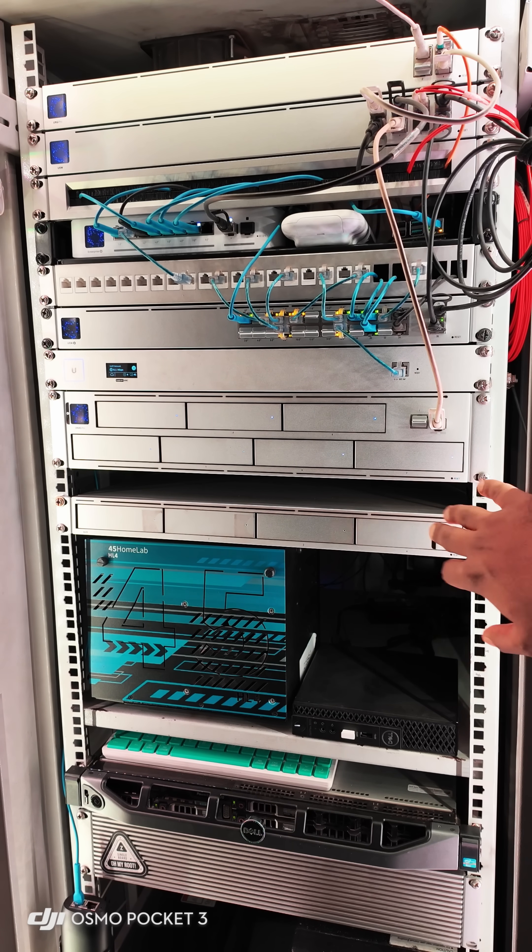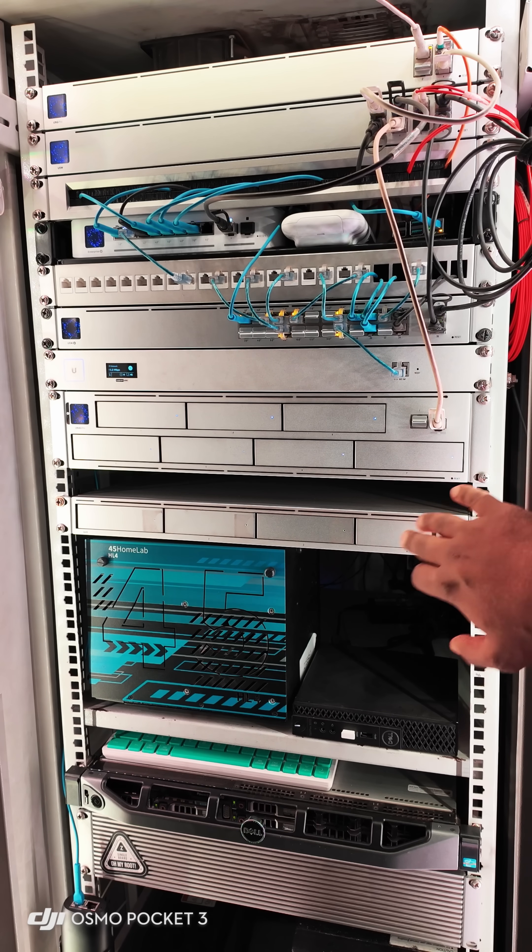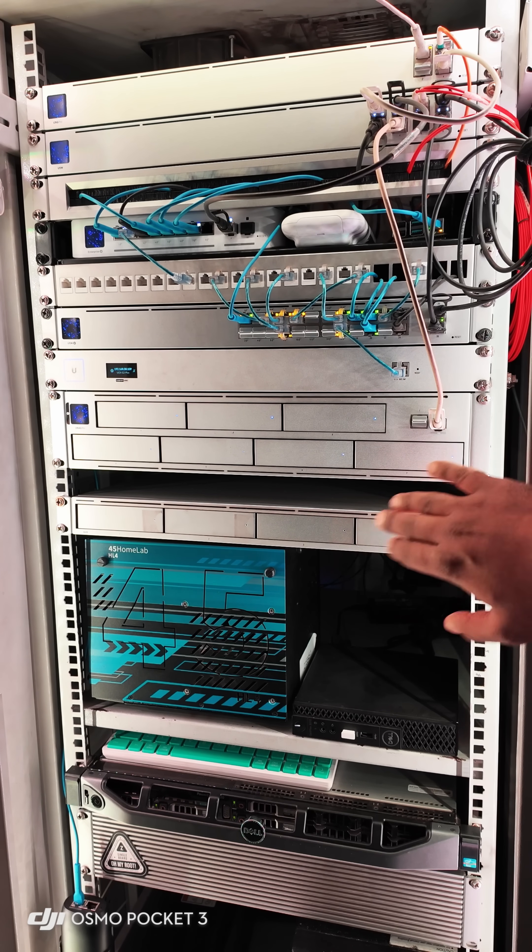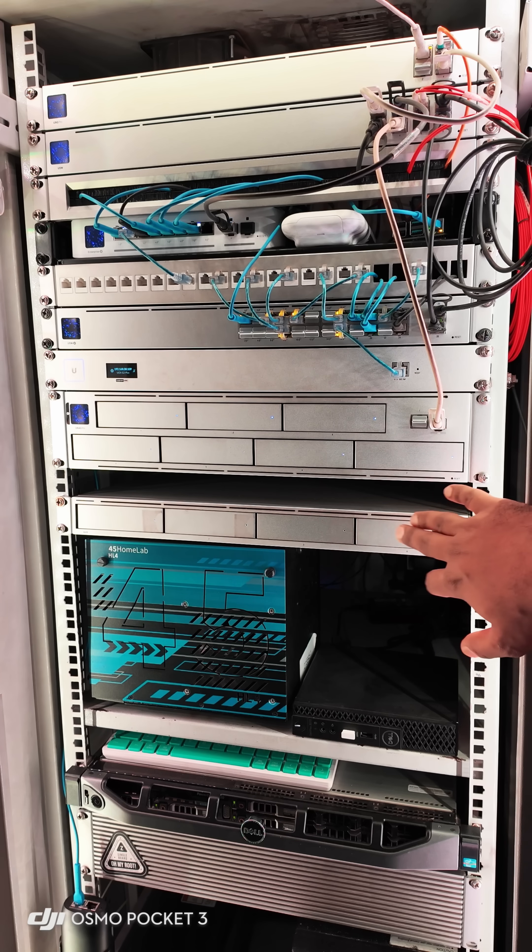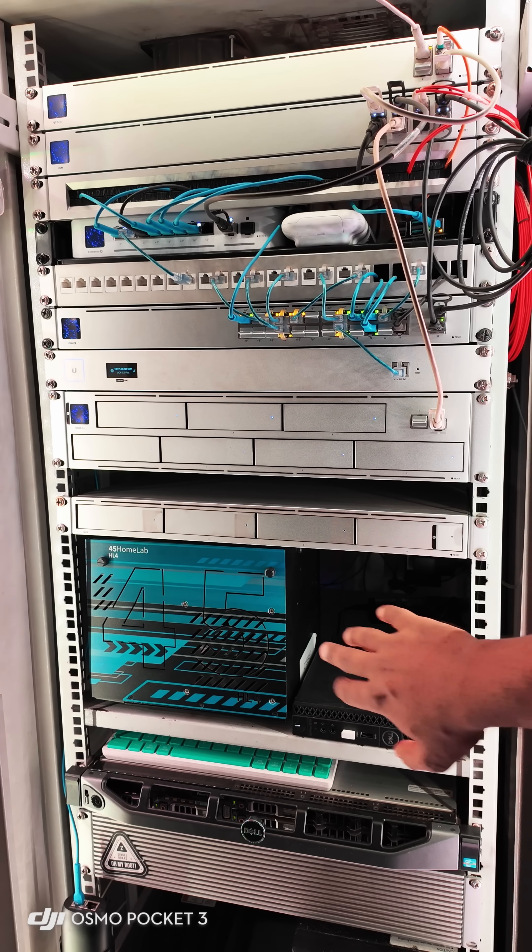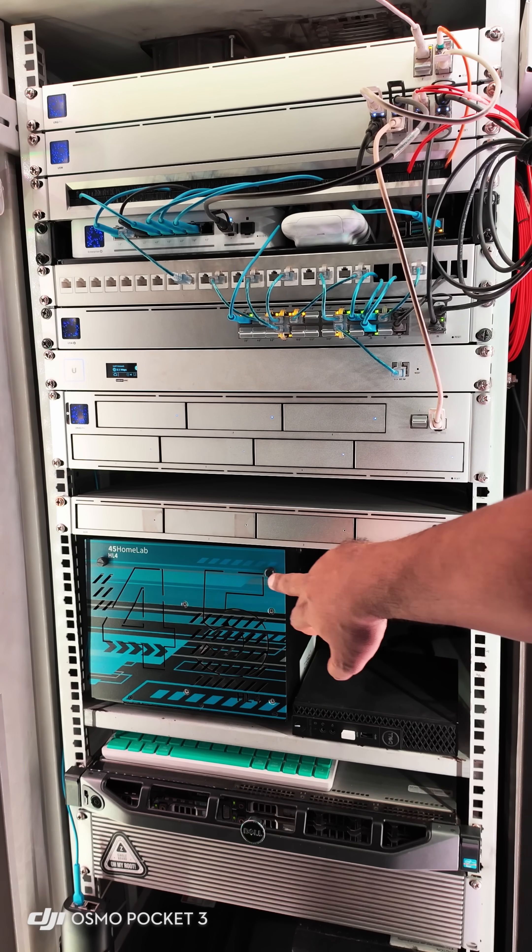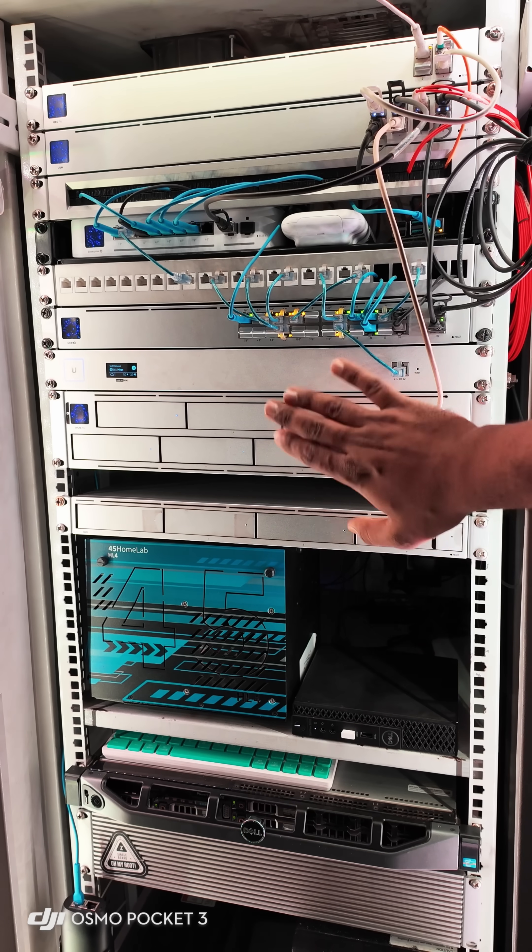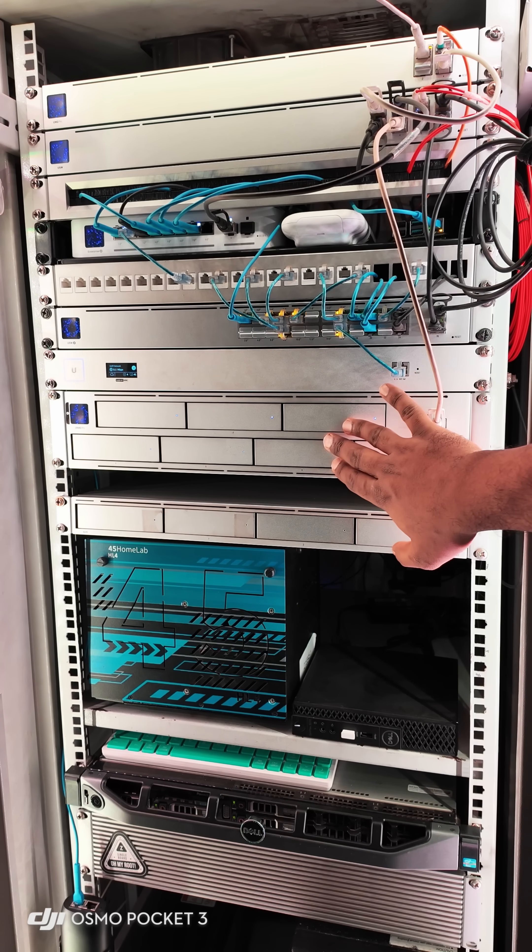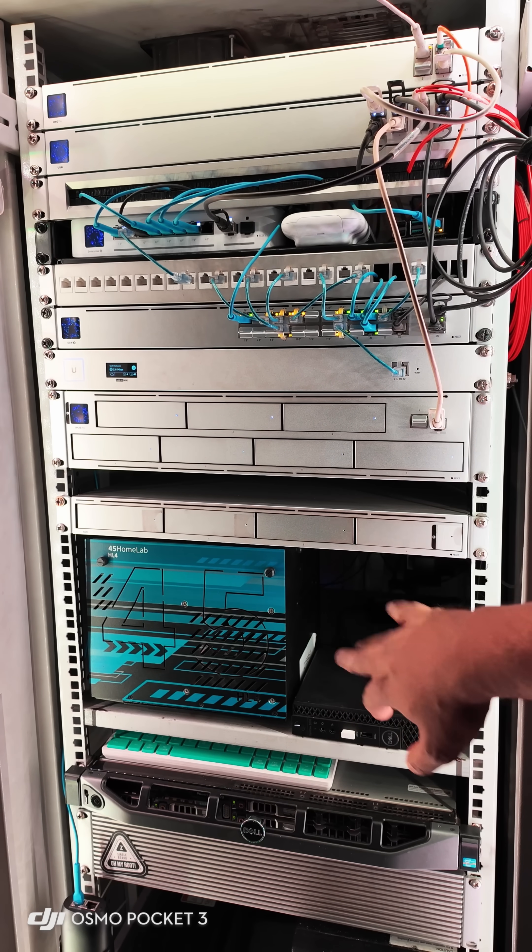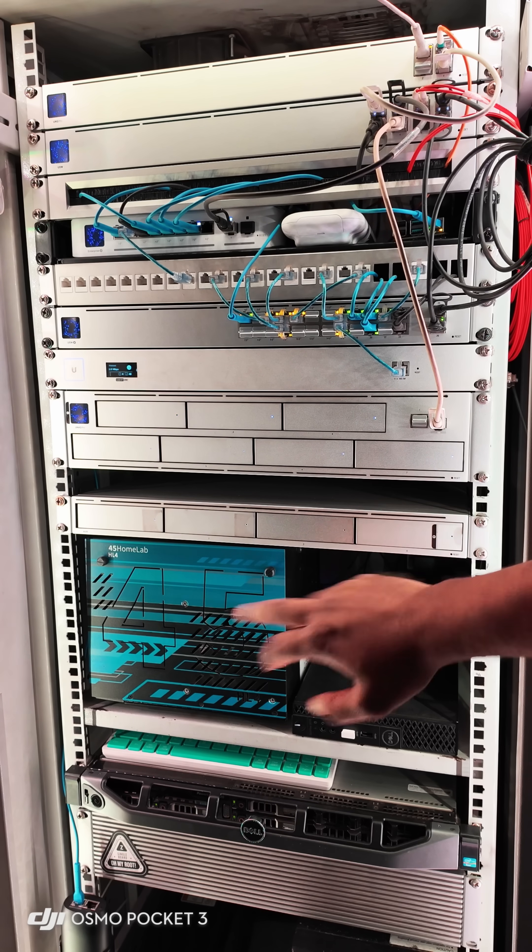All my Unify cameras and the TP-Link third-party cameras from TAPO run on the Unify NVR. And then on this rack shelf, you will see a 45 home lab HL4 which runs TrueNAS. All the backups from the UNAS Pro are done on this TrueNAS, and it also runs image, photo, and video backups.